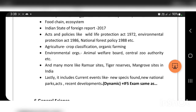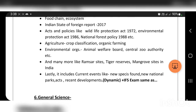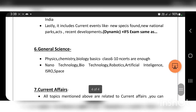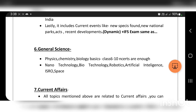General science covers physics, chemistry, and biology based on the Class 6–10 NCERT syllabus. Key emerging topics include nanotechnology, biotechnology, robotics, artificial intelligence, ISRO, and space science.